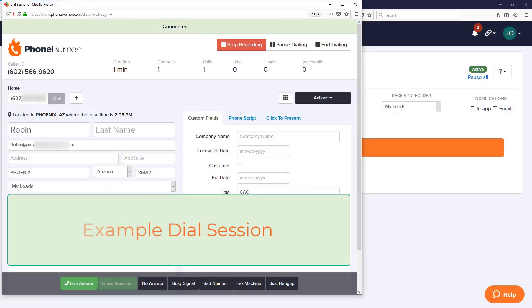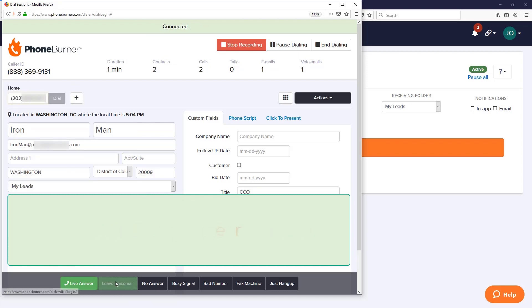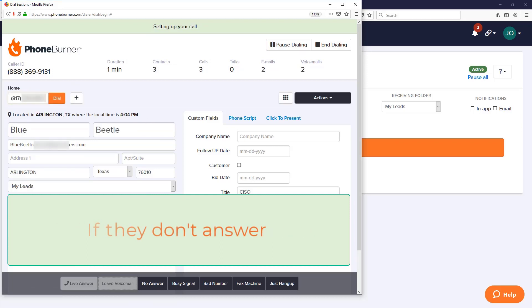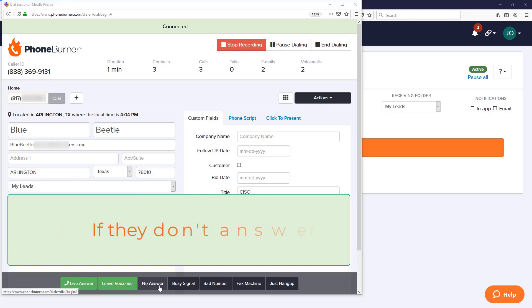You see, with PhoneBurner, you have the ability to pre-record an outgoing voicemail so that when you're making calls, if the call goes to voicemail, you don't have to sit on the line, wait for the beep, and wear your voice out leaving the same voicemail over and over.